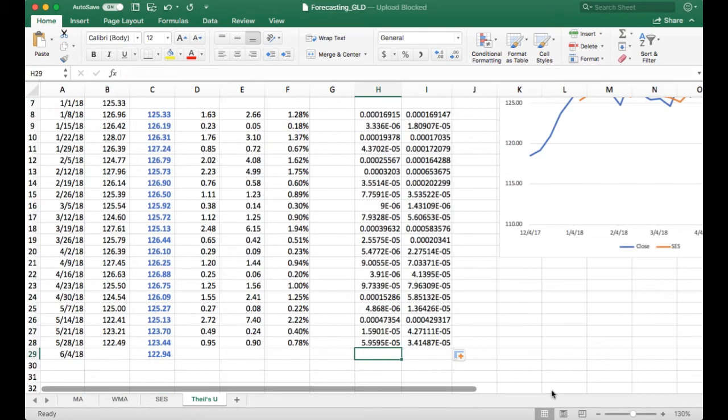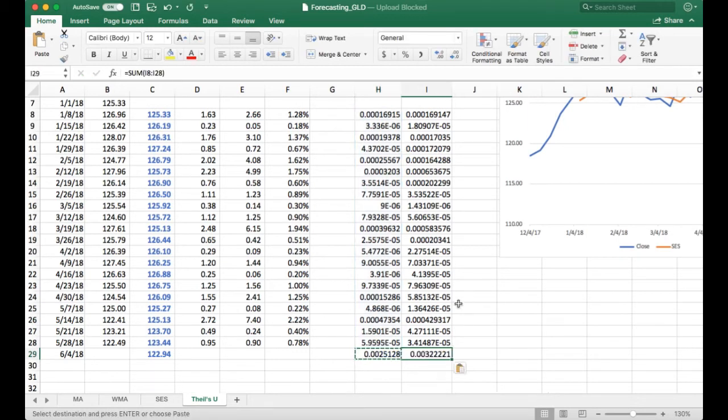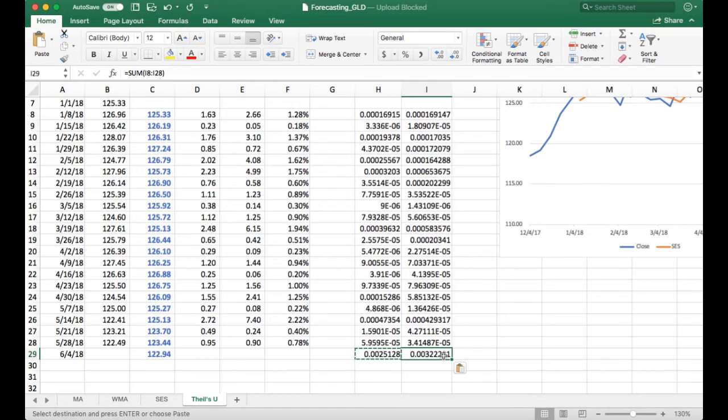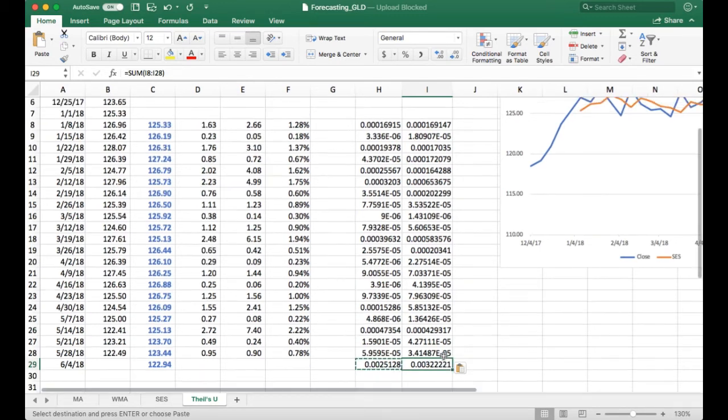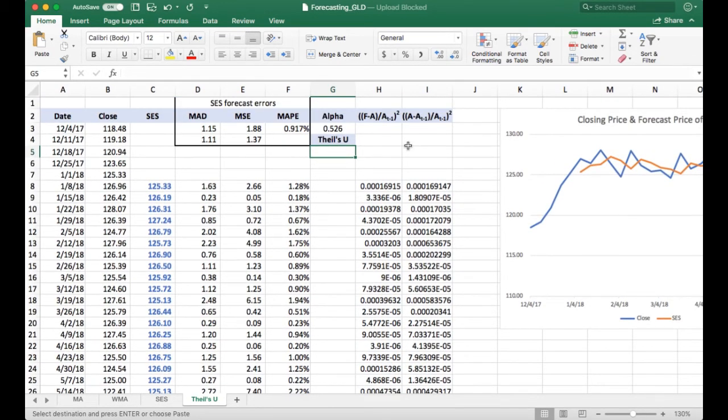Once we get it copied down, I take the sums. I can just copy this across. So we can already see right here that the sum of the squared errors from the forecast is smaller than the sum of the actual errors. But I have to take the square root of it up here, so I can already predict that Theil's U is